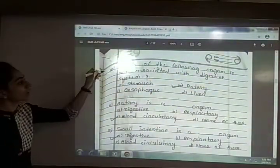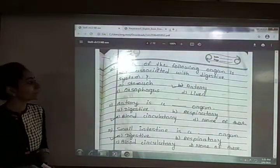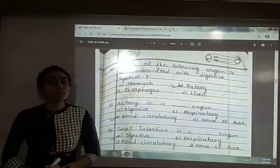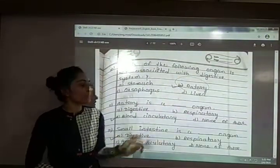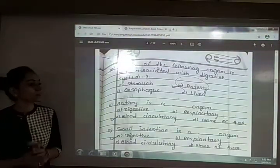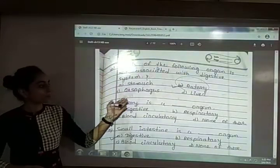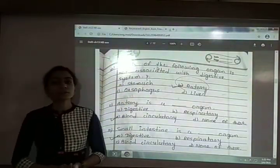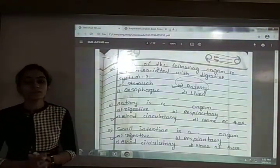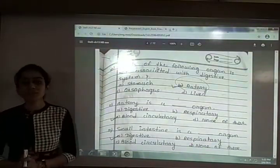Tenth: which of the following organs is not associated with the digestive system? The options are stomach, artery, oesophagus and liver. The answer is option B — artery. It is part of the blood circulatory system. Stomach, oesophagus, and liver are all digestive organs.